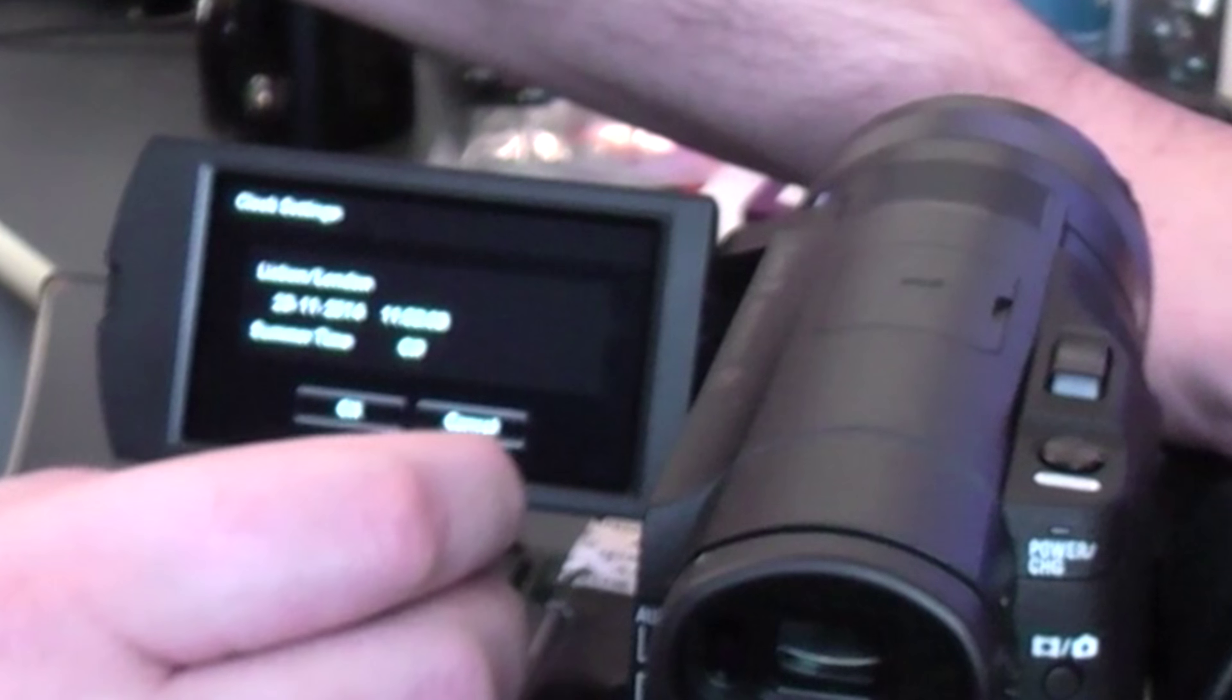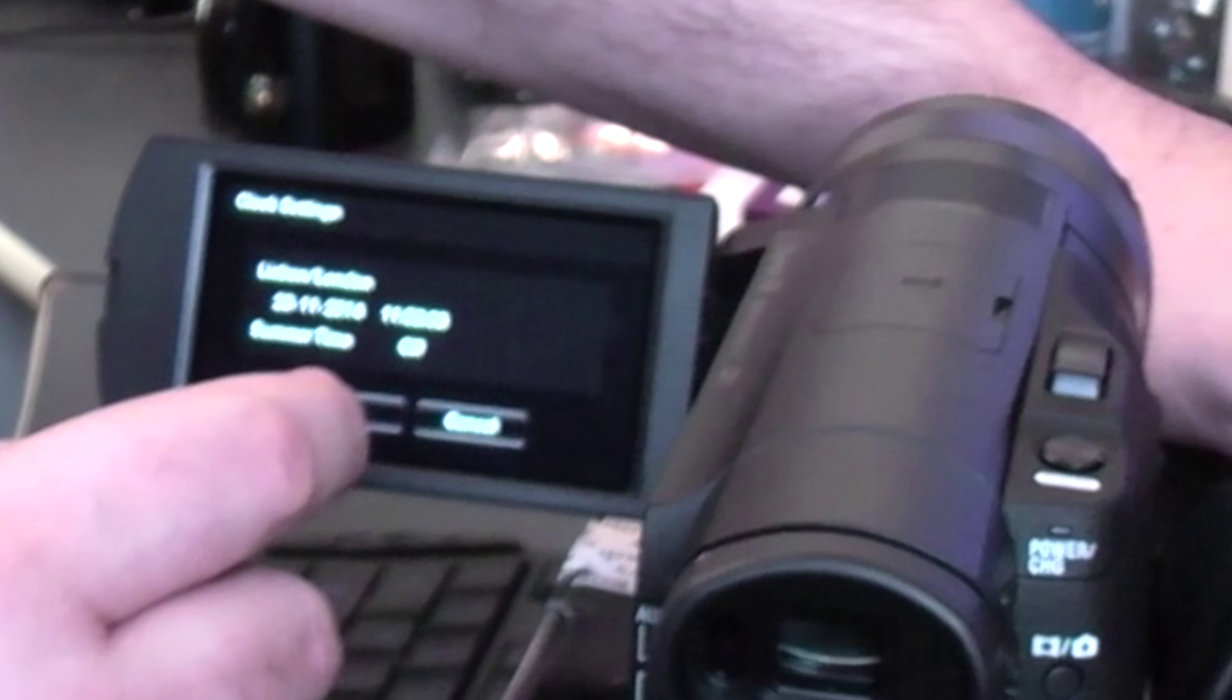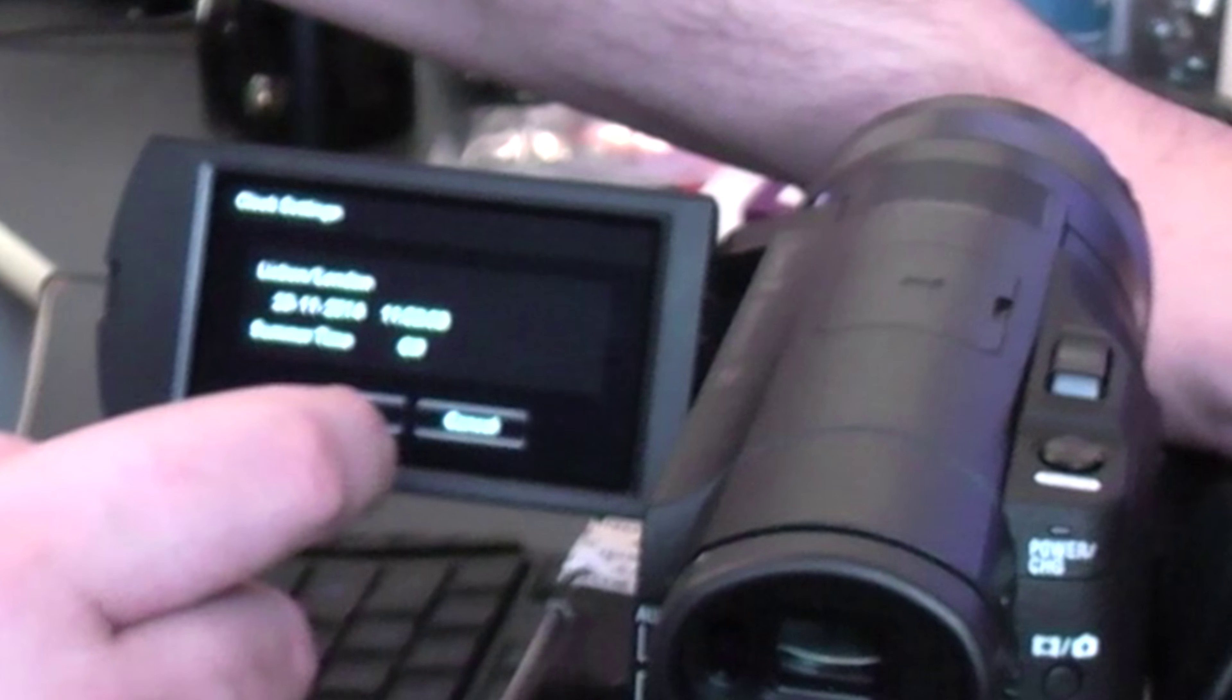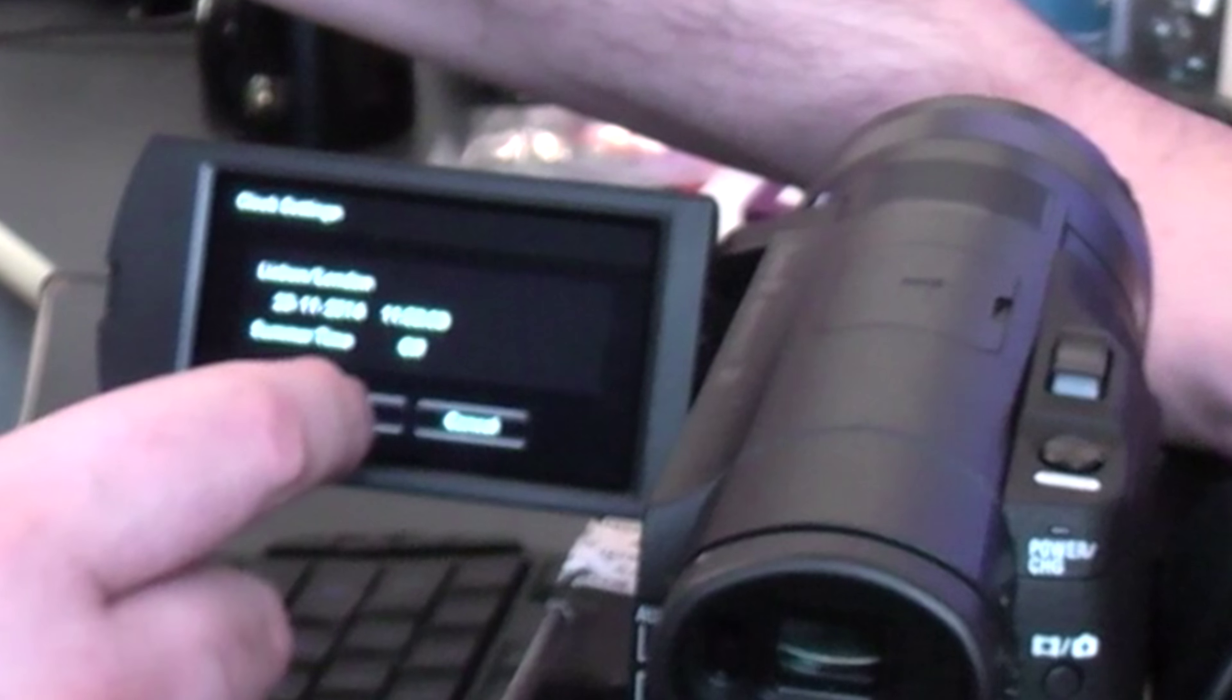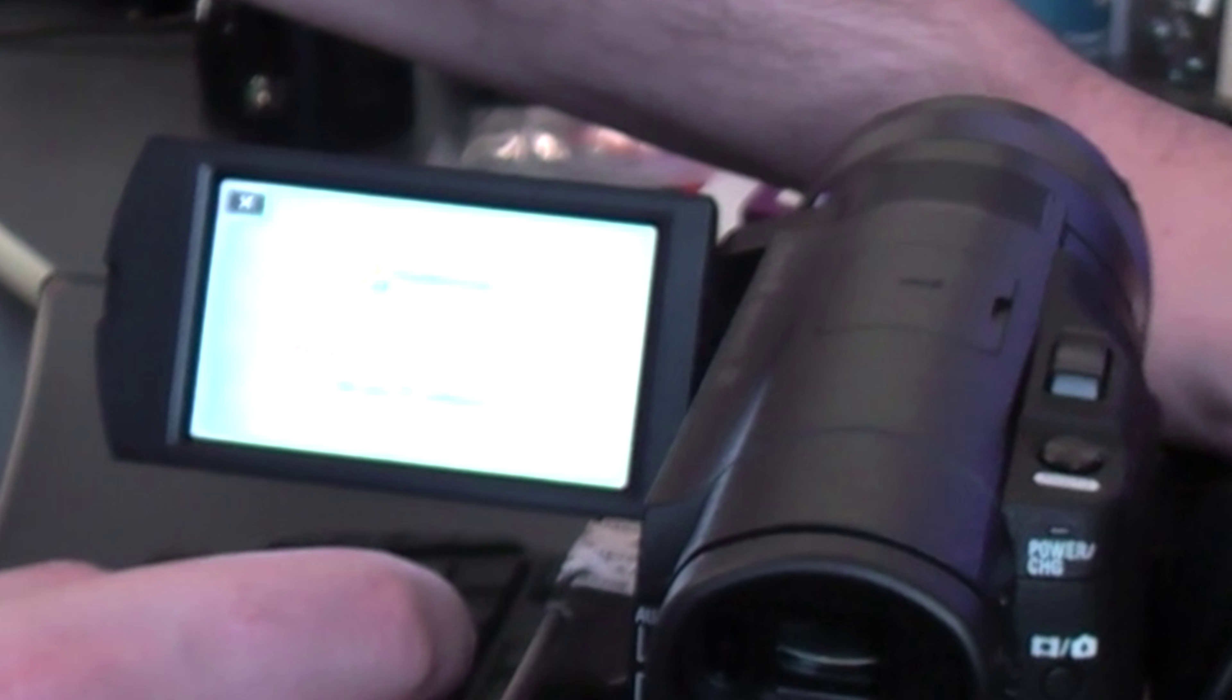Click next. There you go, summertime is off. We'll check that later.